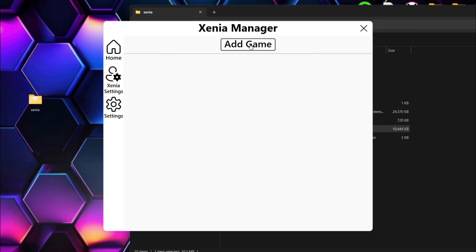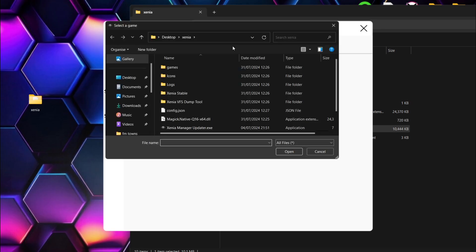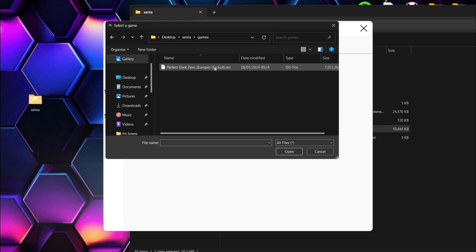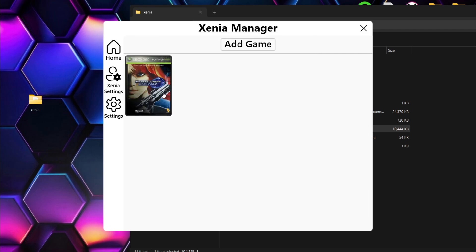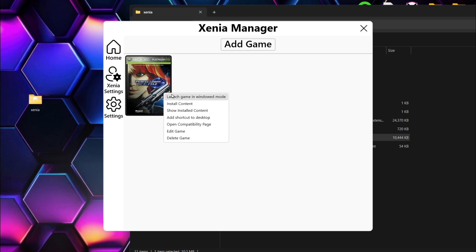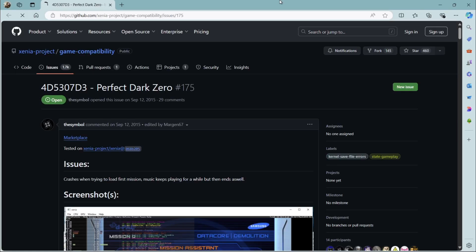What we're gonna do next is add a game. Make sure we're on home and go to Add Game. This should take us into our Xenia folder or directory. I'll left click on my games folder and left click on my game, then open. It's identified the version of my game — this says Xbox Marketplace just here. If I left click on my game, it's now added into the manager. If I right click on it, I've got different options per game. You can add as many games as you want. We can even right click and go to Open Compatibility Page to see people's reports on whether this game is working or not.